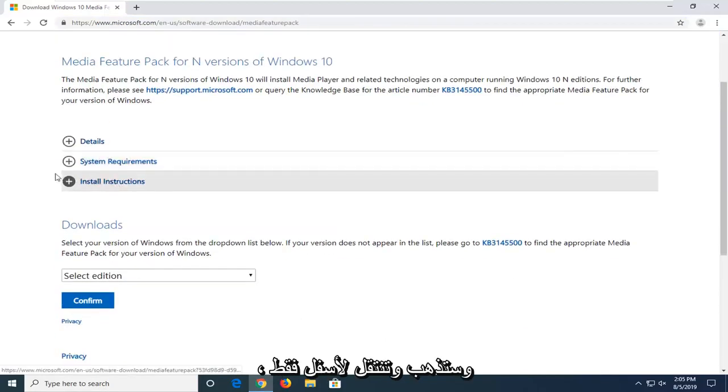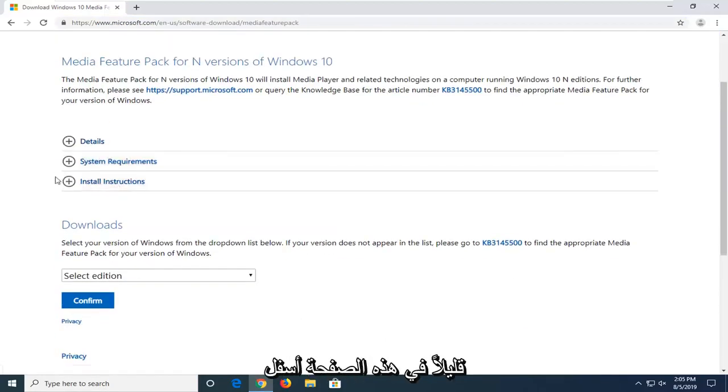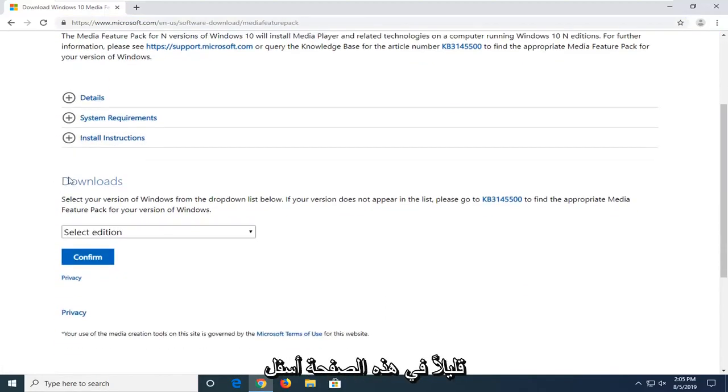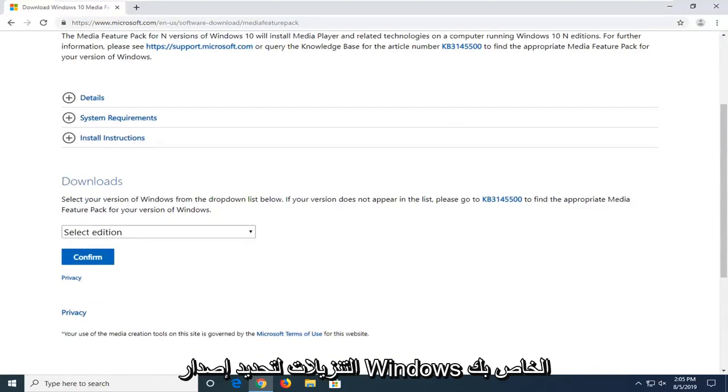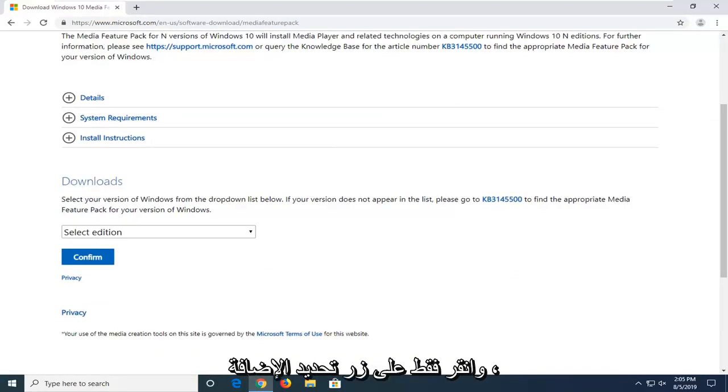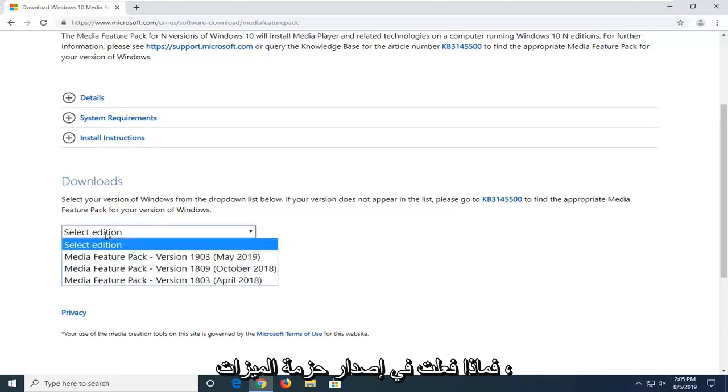You want to go and scroll down just a little bit on this page underneath downloads to select your version of Windows from the drop-down list below. And just click on the select edition button.